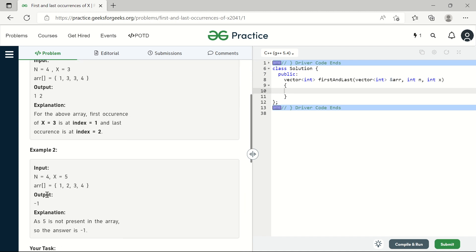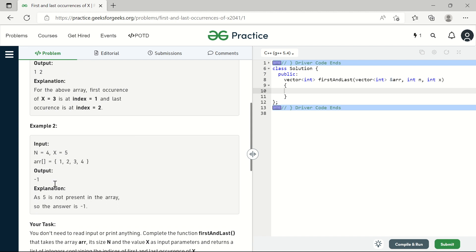Another example asks us to find element 5 in the sorted array. As the element does not exist, the function will be returning minus 1.